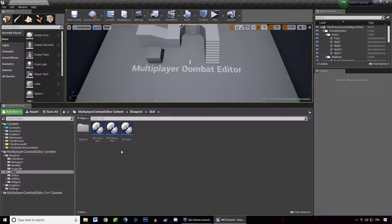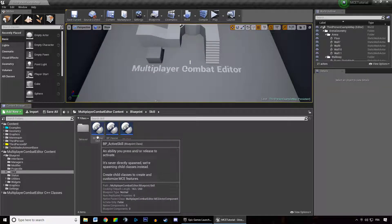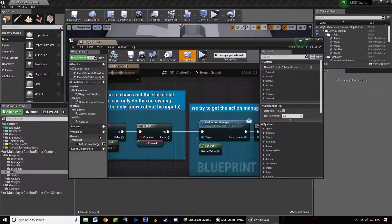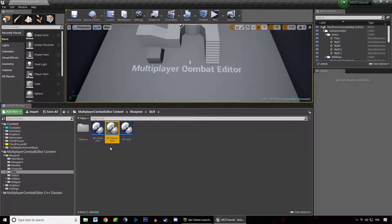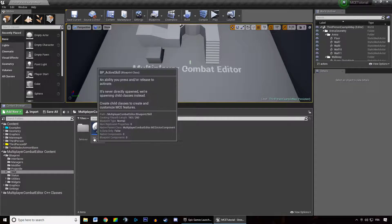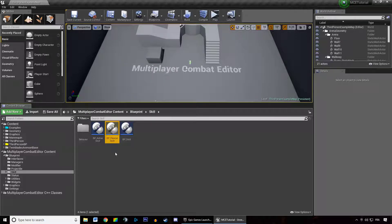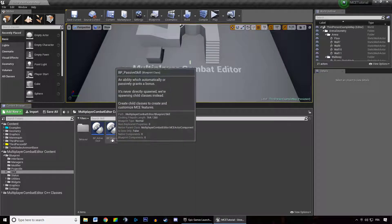Once you hit the maximum amount of active or passive skills you can learn, the overlay is going to tell you that you cannot learn more skills. That's why we have these two categories. Active skills have the possibility to get pressed and released, whereas passive skills are always active — the passive skill only activates on an input press or release, while the passive is always on.